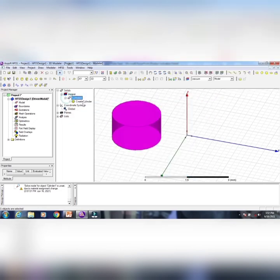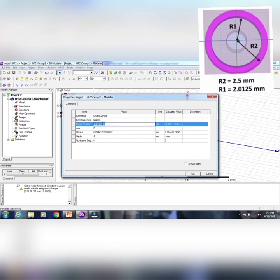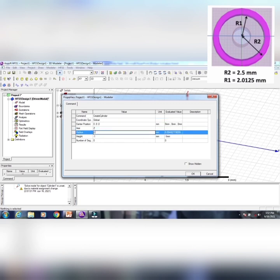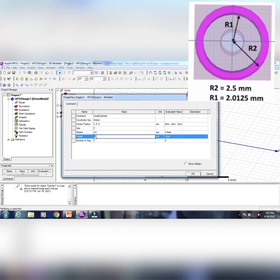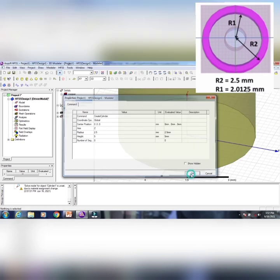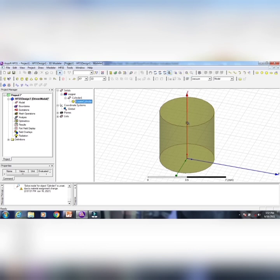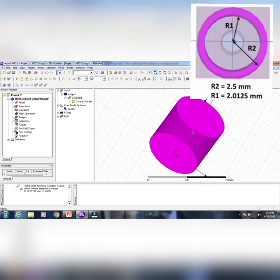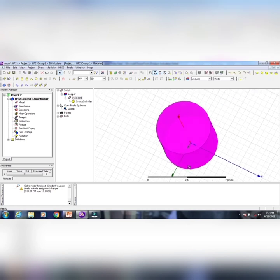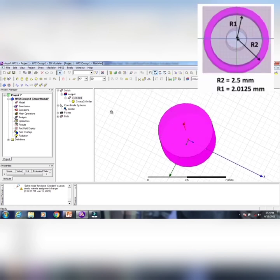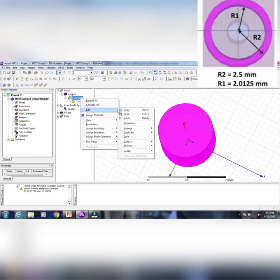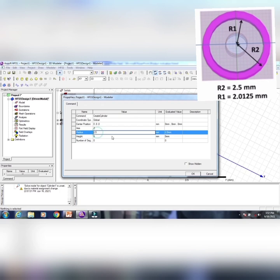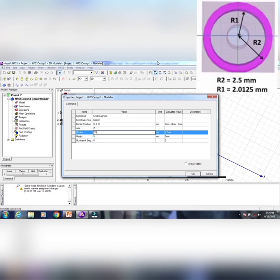The cylinder is not at the center position, so we adjust the XYZ coordinates to 0, 0, 0. We allot a radius of 2.5 mm because it is the outer conductor, and set the height to 5 mm. Click OK and you will get a cylindrical structure placed exactly at the center. Now I want to remove the internal portion to make this the outer conductor. I take another cylinder with radius 2.0125 mm and place it inside, again using copper.